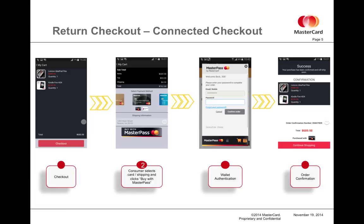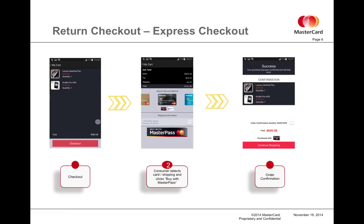The next step beyond this is called Express Checkout, which can be done without any user interface with MasterPass at all, thus allowing a very streamlined and quick checkout from the merchant's and the user's perspective. A return checkout with Express Checkout begins the exact same way - the user makes their purchase selections. In this case, it's a Lenovo IdeaPad Flex and a Kindle Fire.